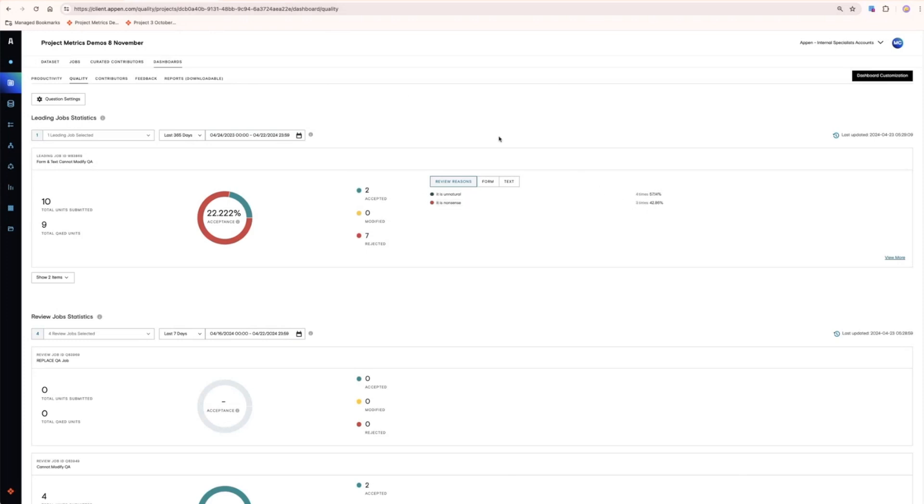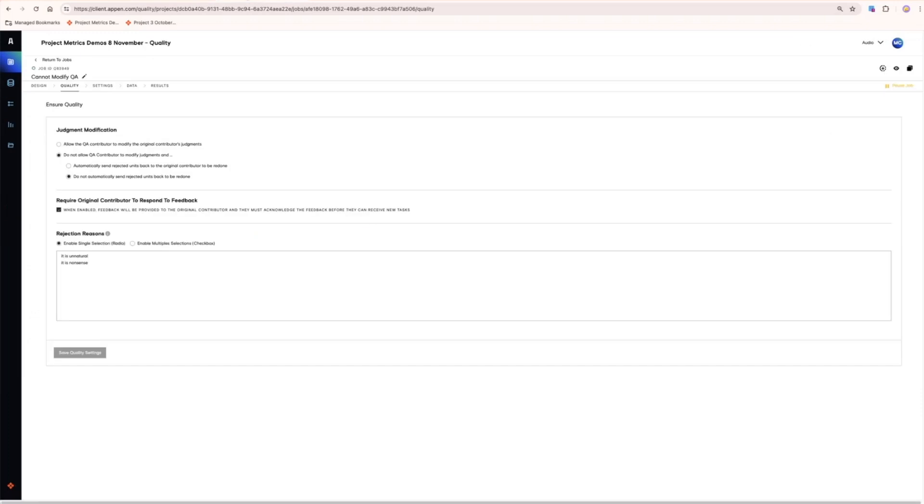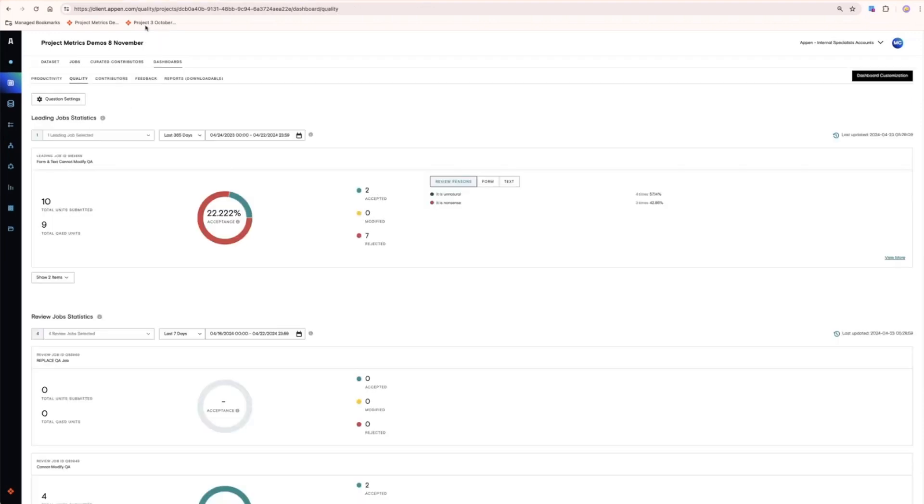Alternatively, you may wish to allow the QA contributor to modify the original contributor's judgment, improving the quality of the data at the same time. In that case, the dashboard will look like this.